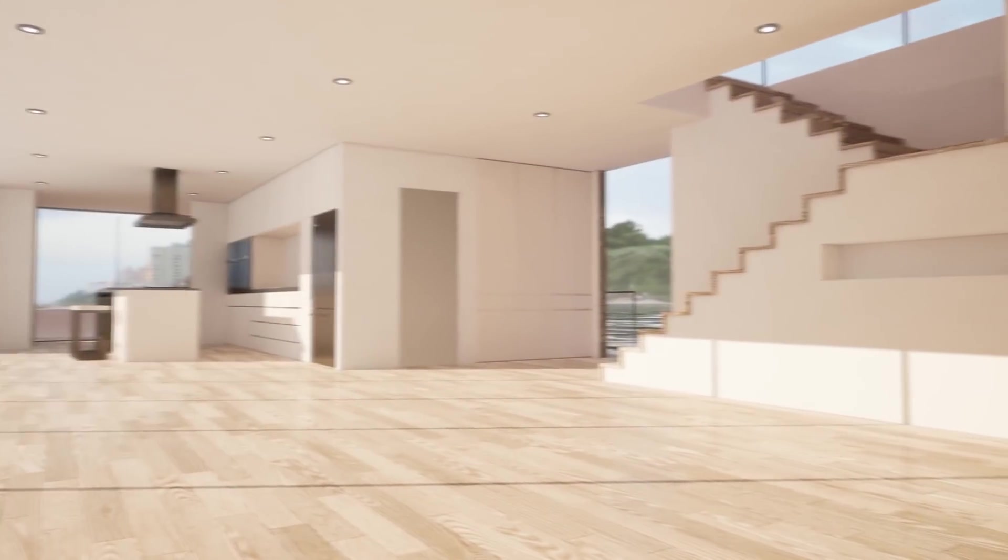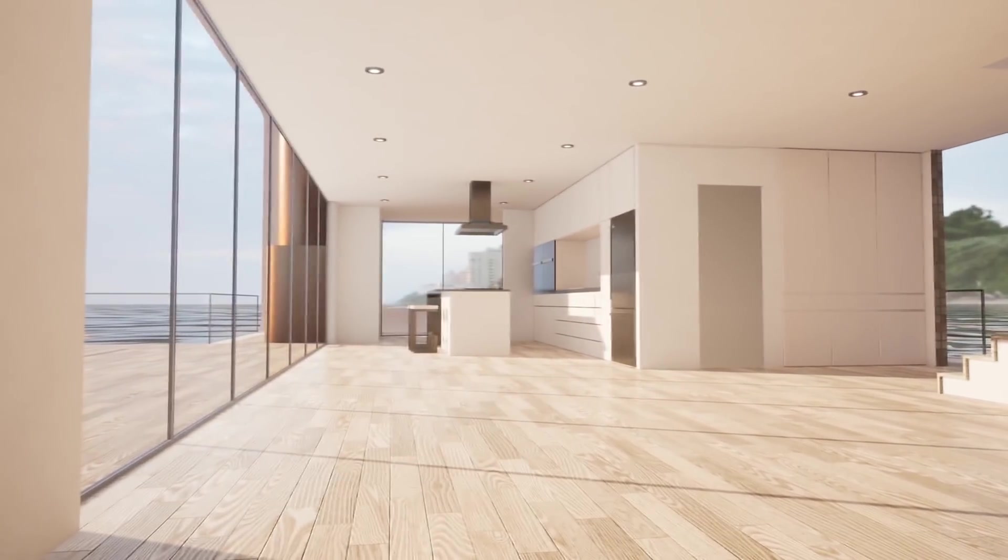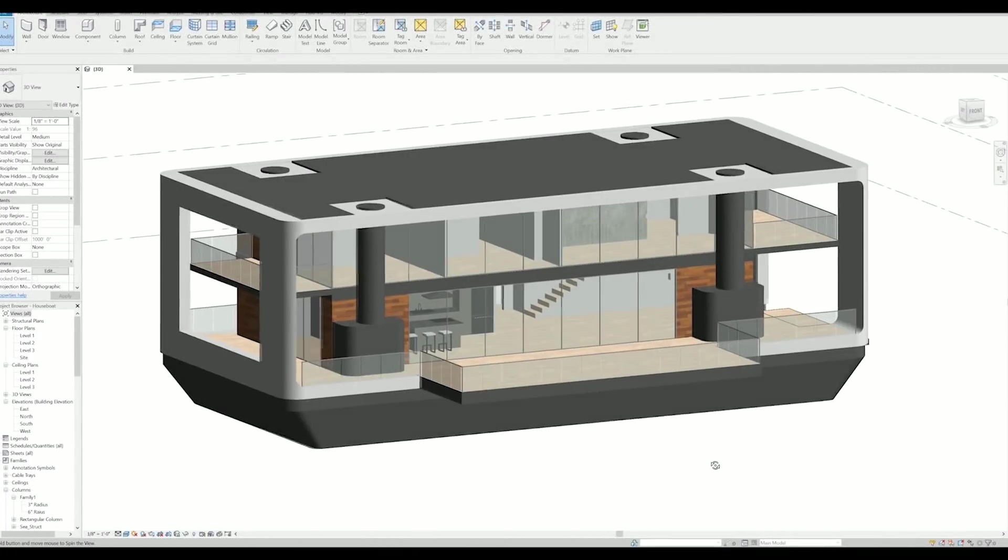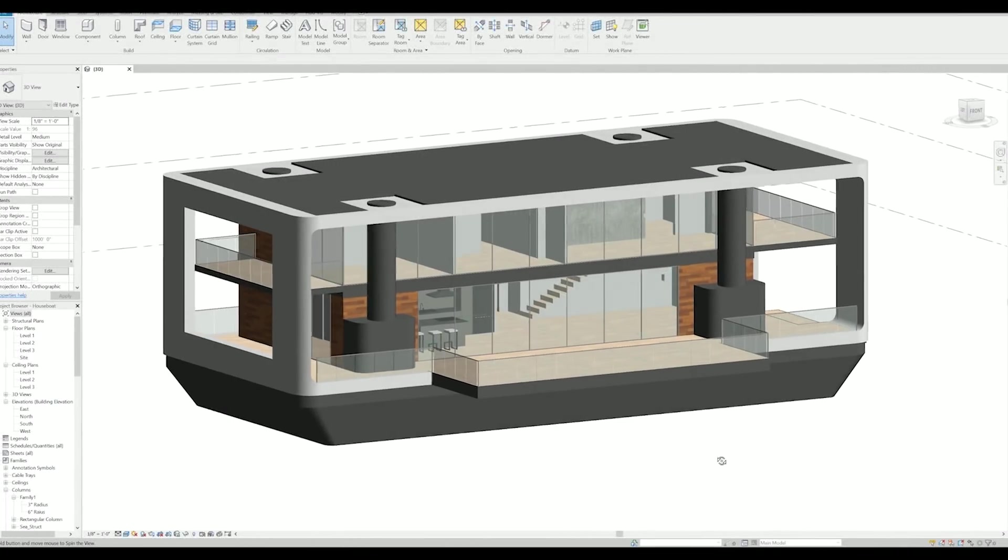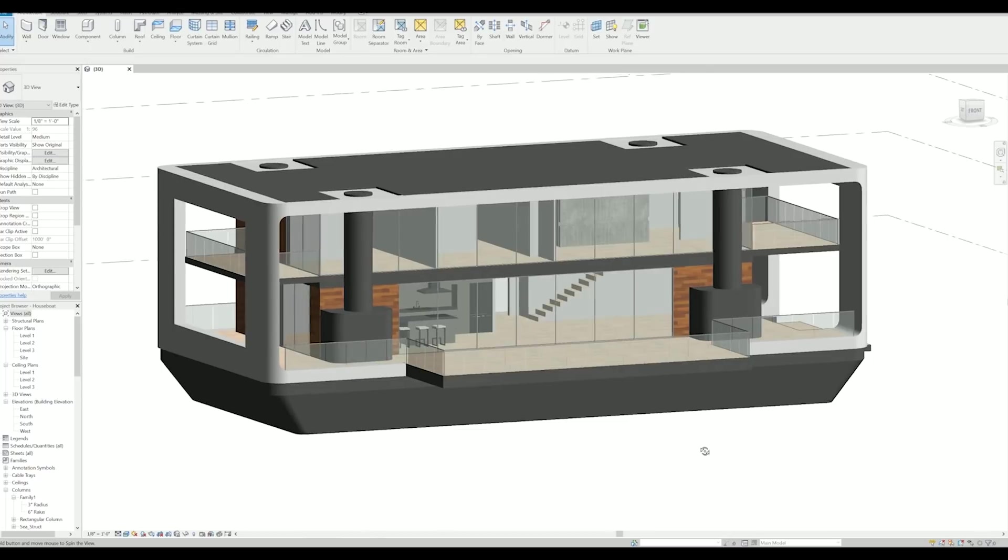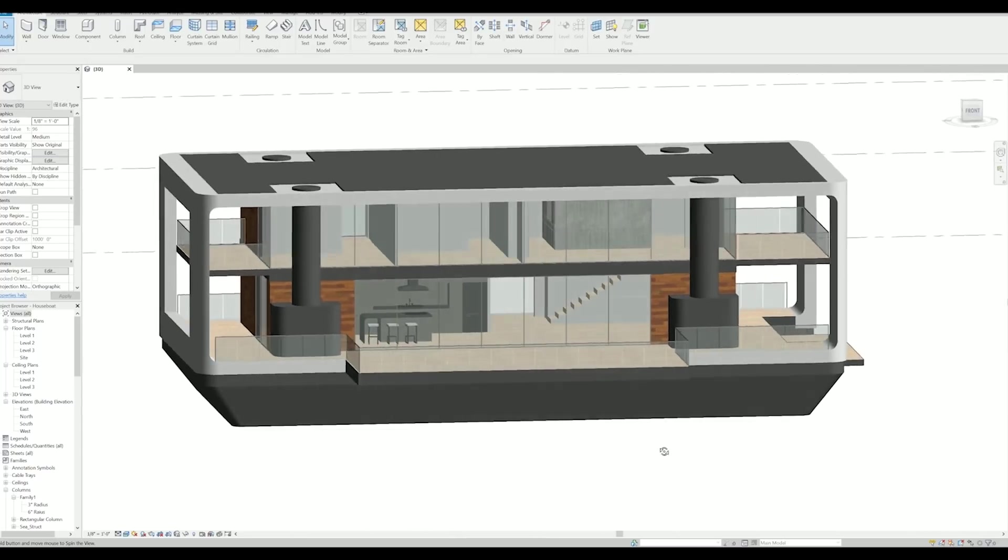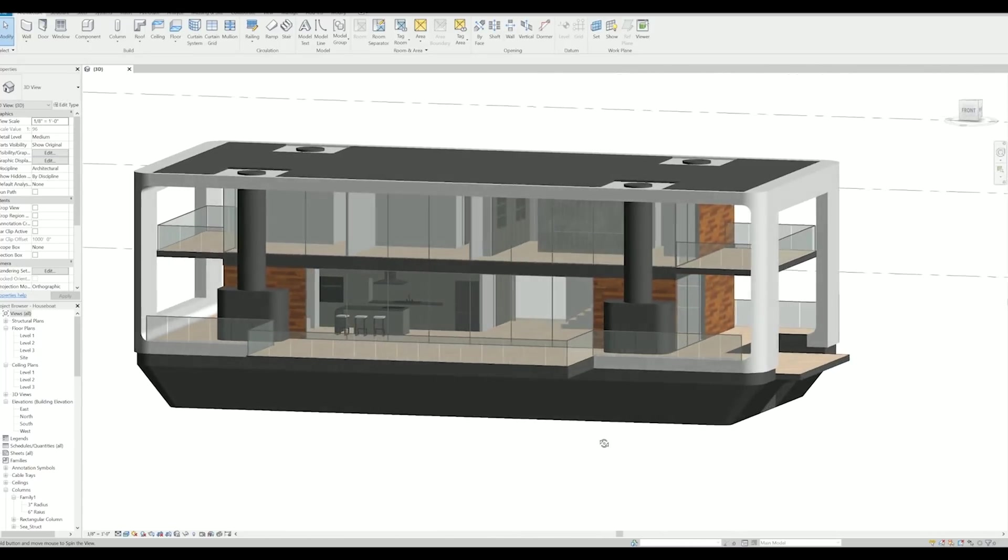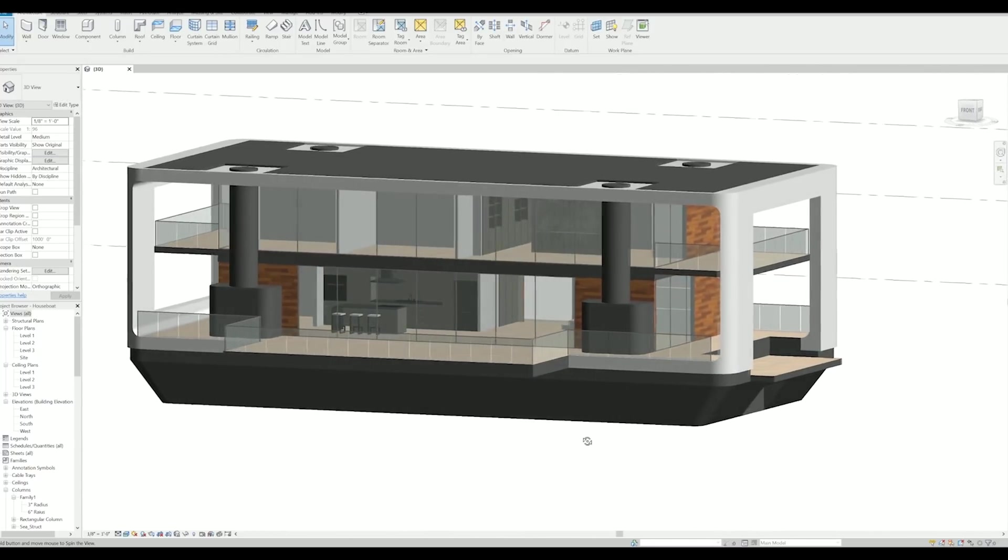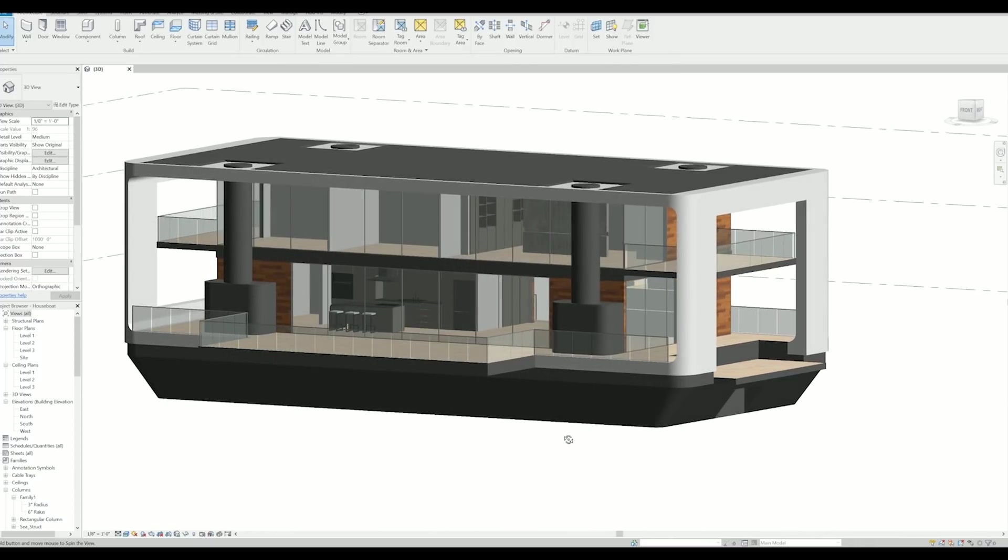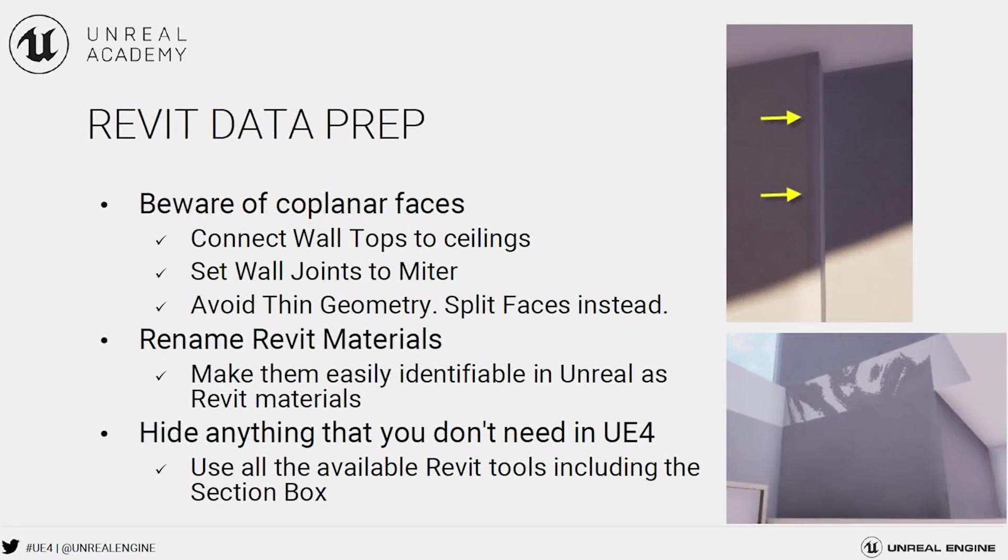In this tutorial we will be using Revit to show you how to correctly prepare your assets before exporting your data in order to avoid any light baking issues. Here is a useful checklist before exporting our data.